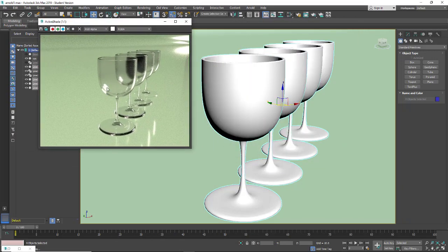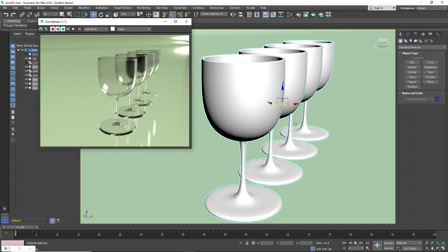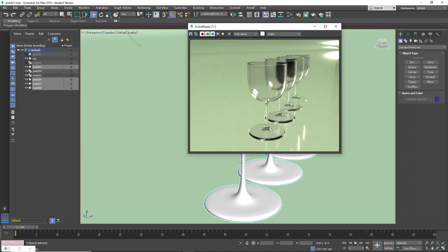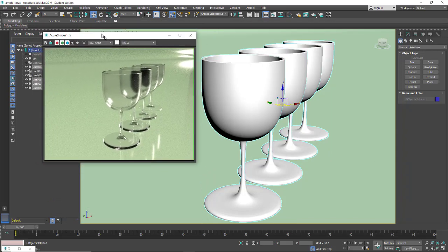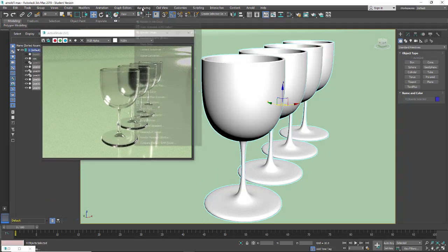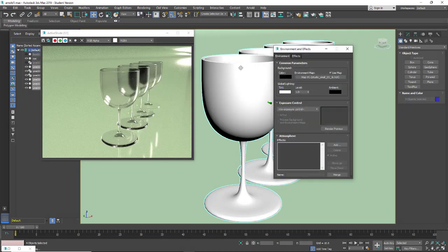So when you look at this, you'll see we have a few issues. Now in my scene, I put a cyc and I also have an HDRI. To put an HDRI in, I just went up to render, environment, and here I put an HDRI map.